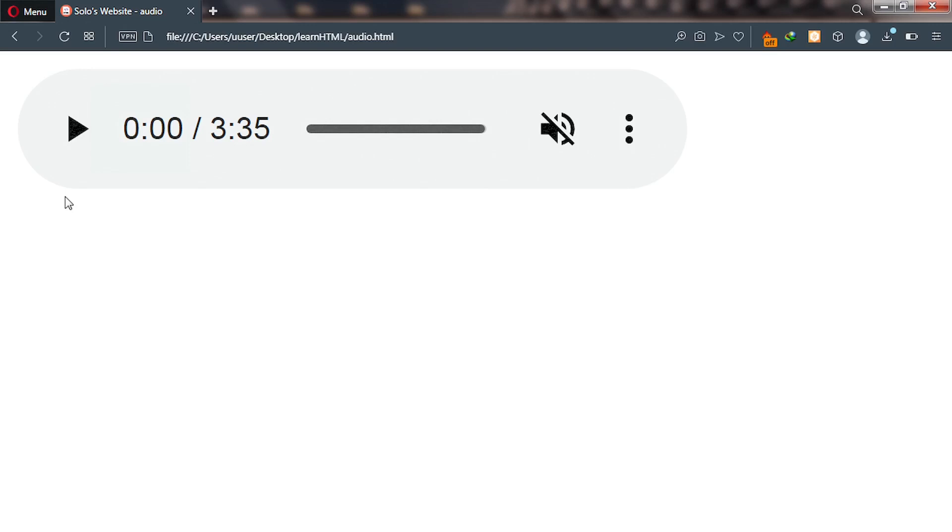There are times you would want to insert audio onto your webpage for some reasons, and so this video is going to teach you how to do that step by step.